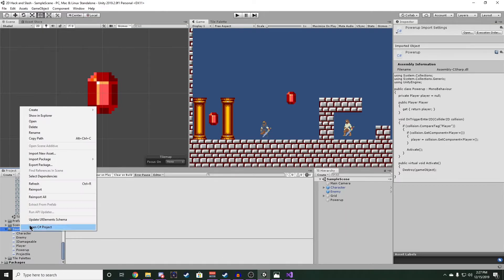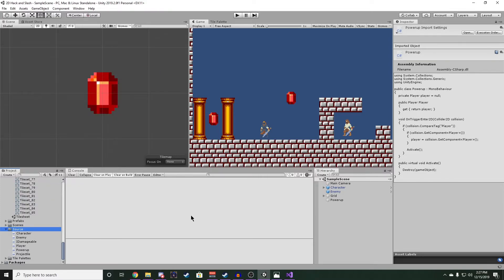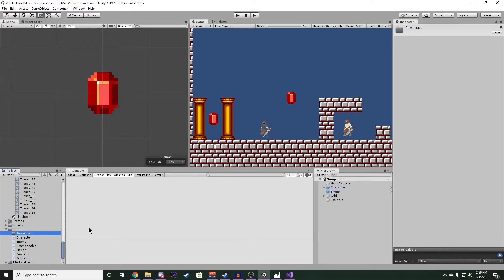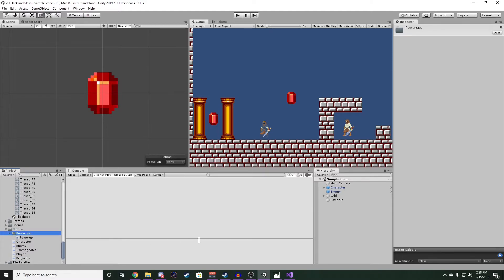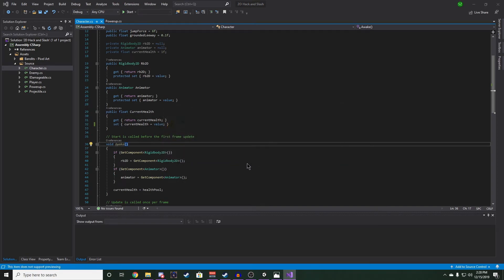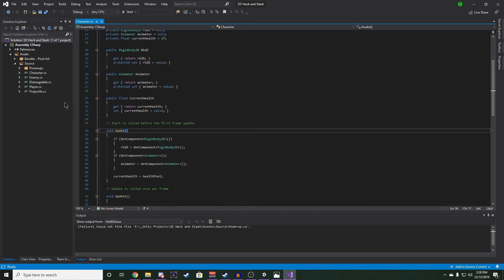Let's go back into the editor and make a subfolder in source. And we'll name it power-ups. And move our power-up script there. And back in Visual Studio, we can reload all and reopen our power-up script.